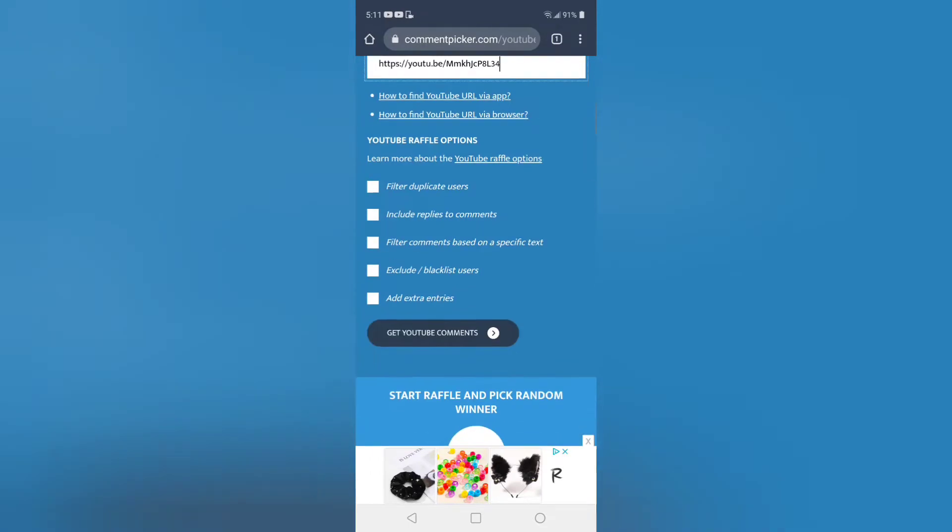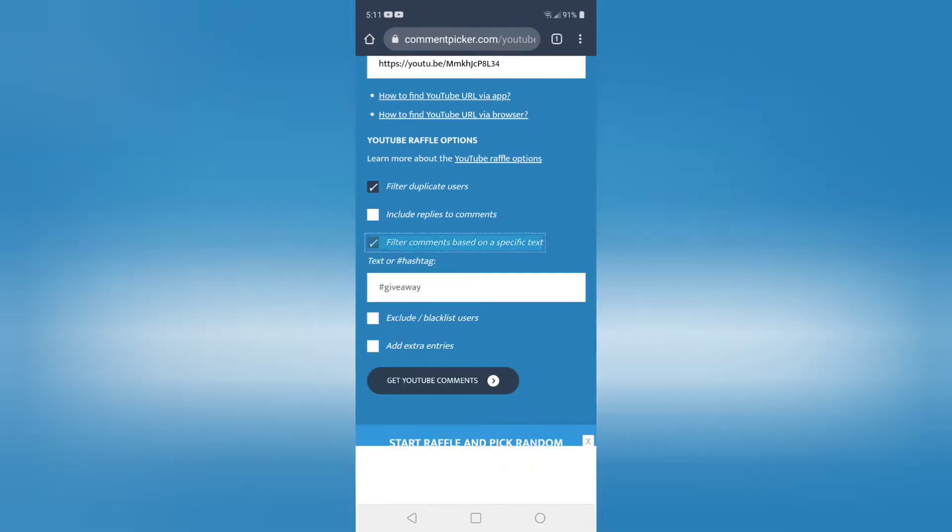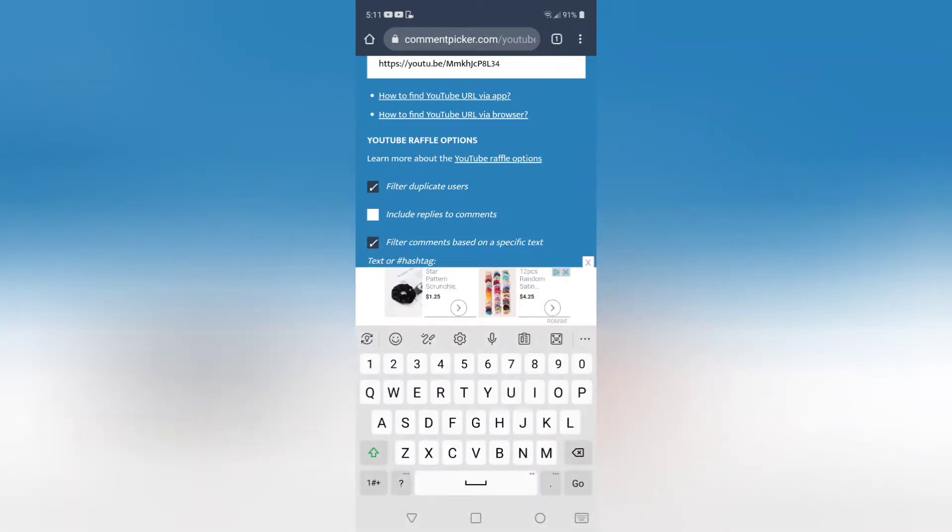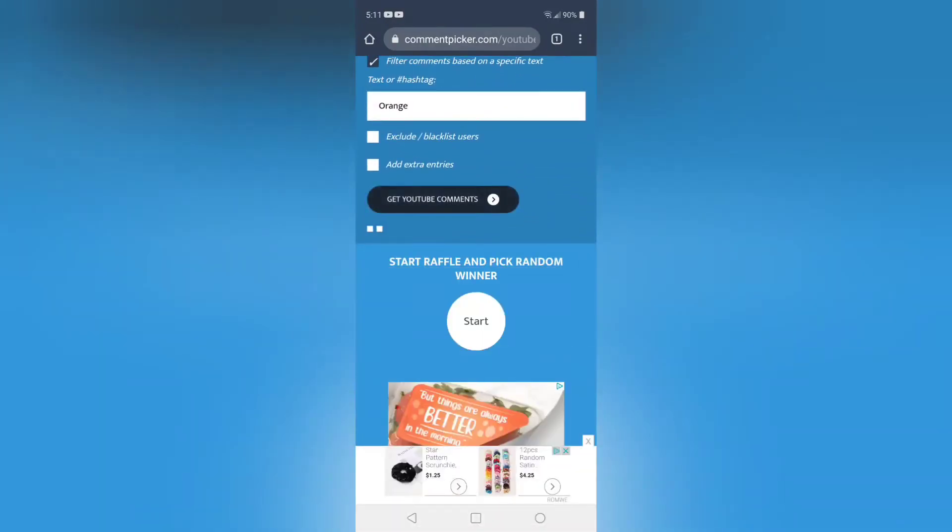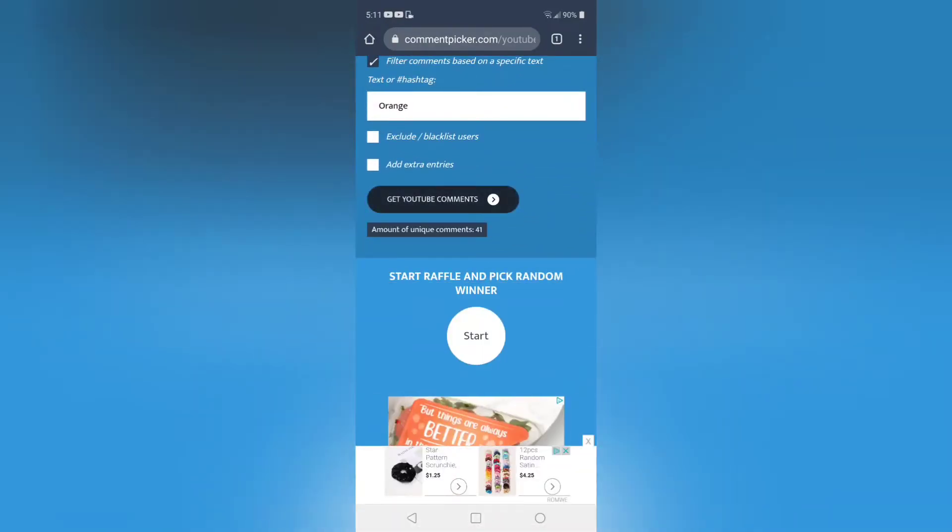We have the URL in already, filter duplicate users based on specific text, and it was orange. We have 41 entries.